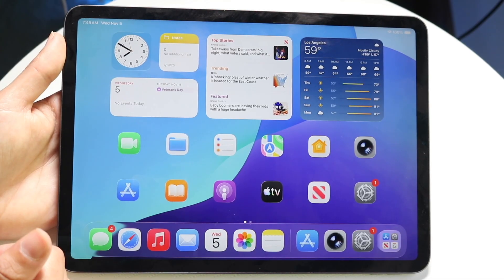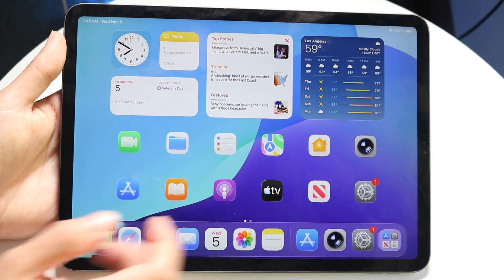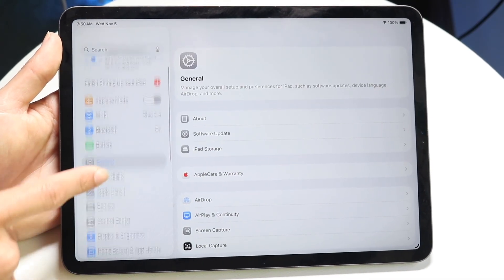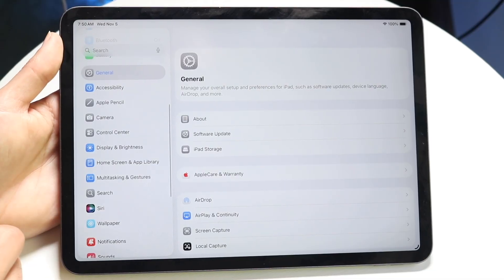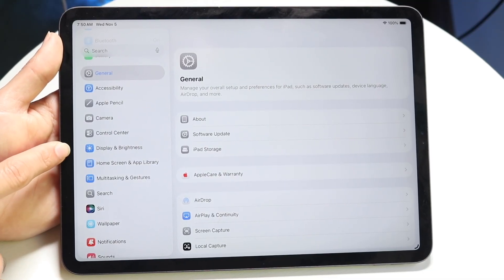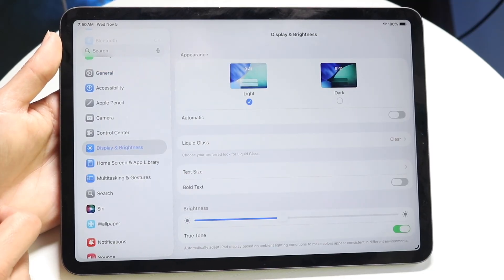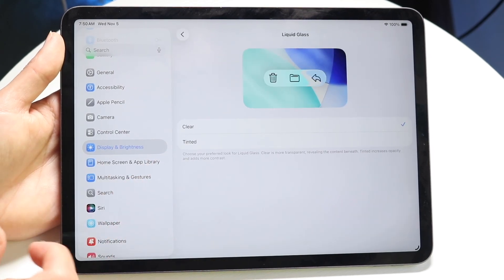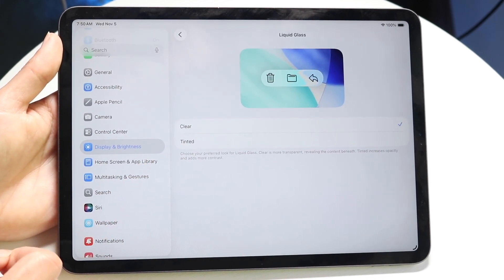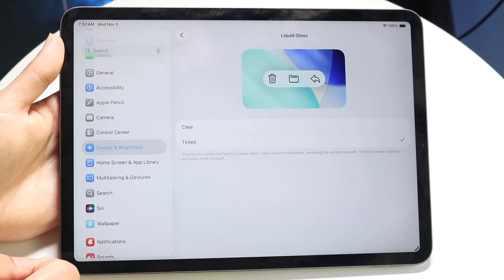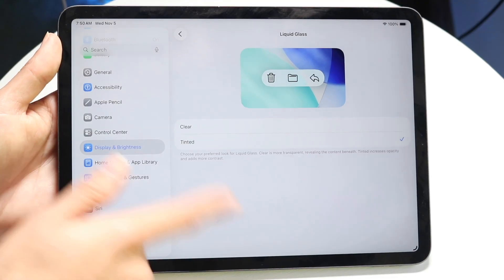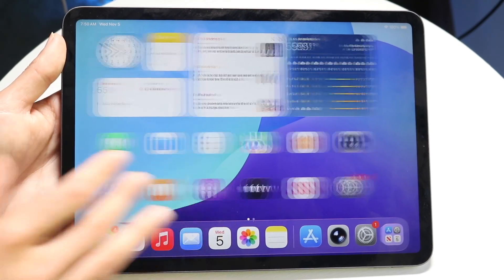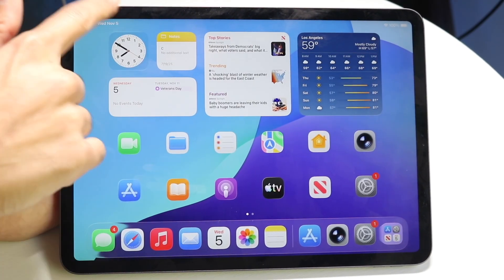Now, the main way to address this is by going inside of your Settings app. On the left side, go down to Display and Brightness. Tap right into there, then tap on Liquid Glass, which is right here, and you want to go from Clear to Tinted. If you tap on the Tinted portion, it's going to tint a little bit more of your liquid glass system-wide.